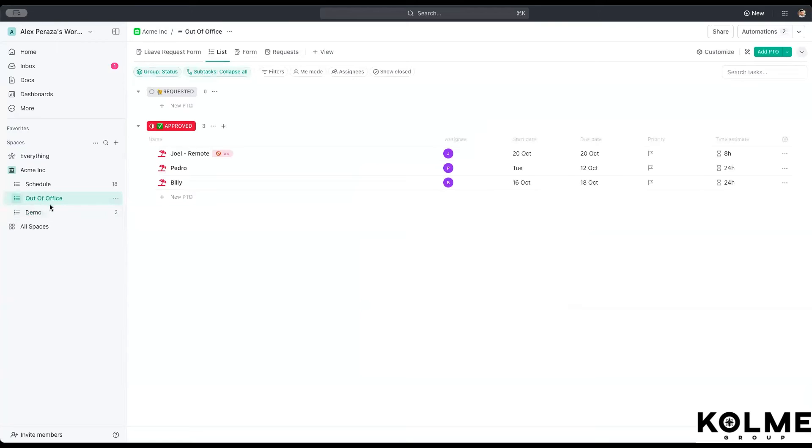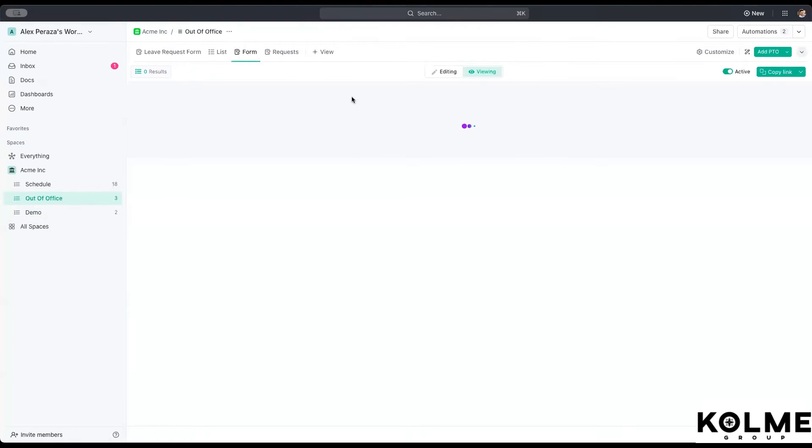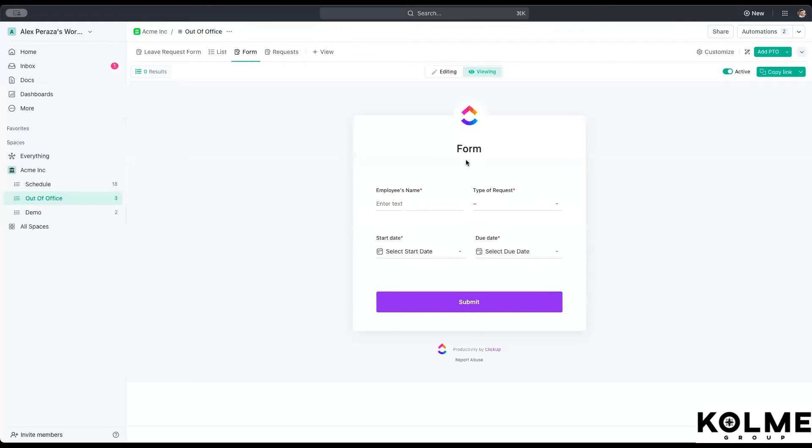So in this case, I have created already a space called out of office, which I mentioned is important to identify that list. And we are going to go into the form. There's a form already created here with the same information we create on the other.